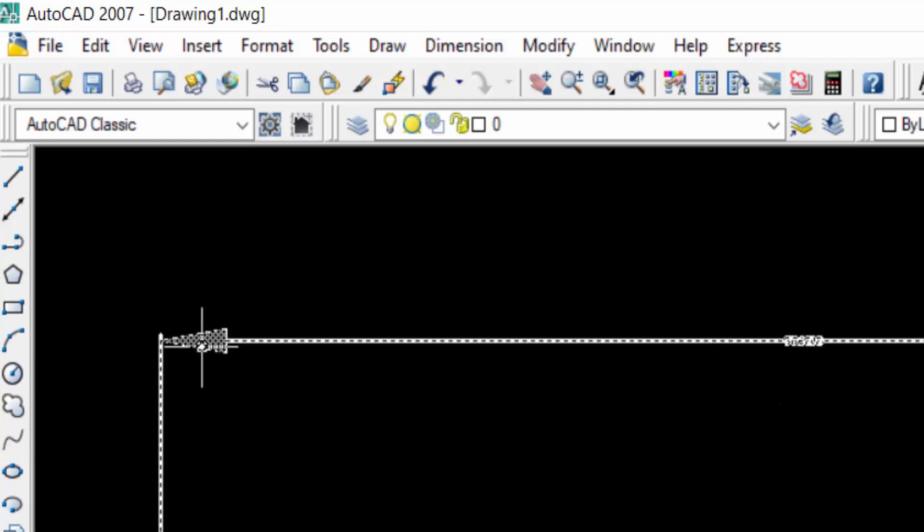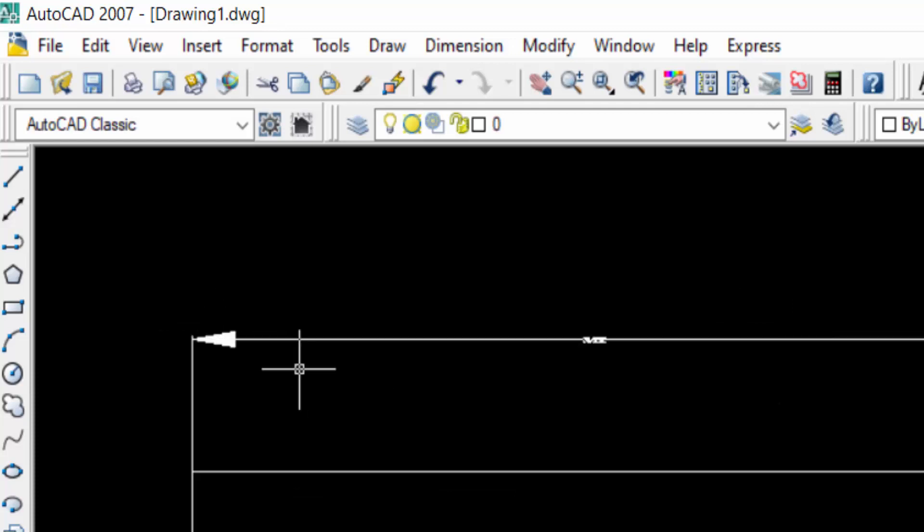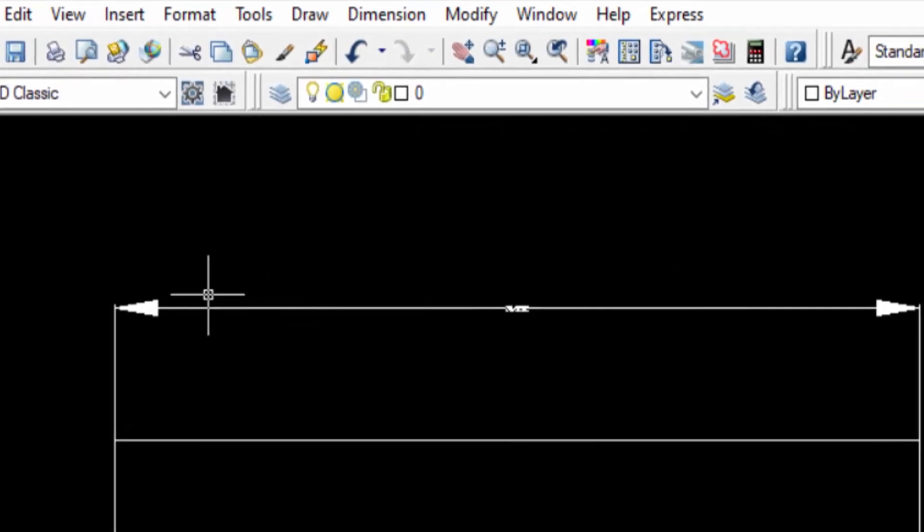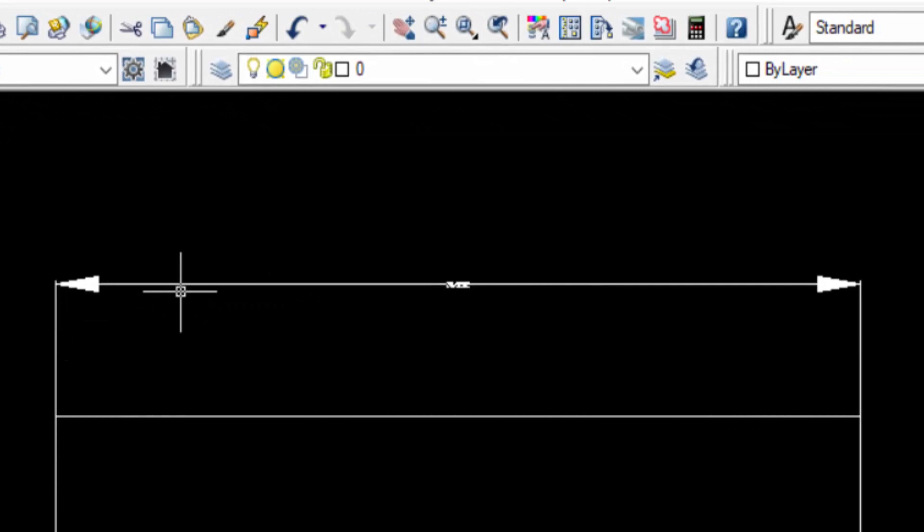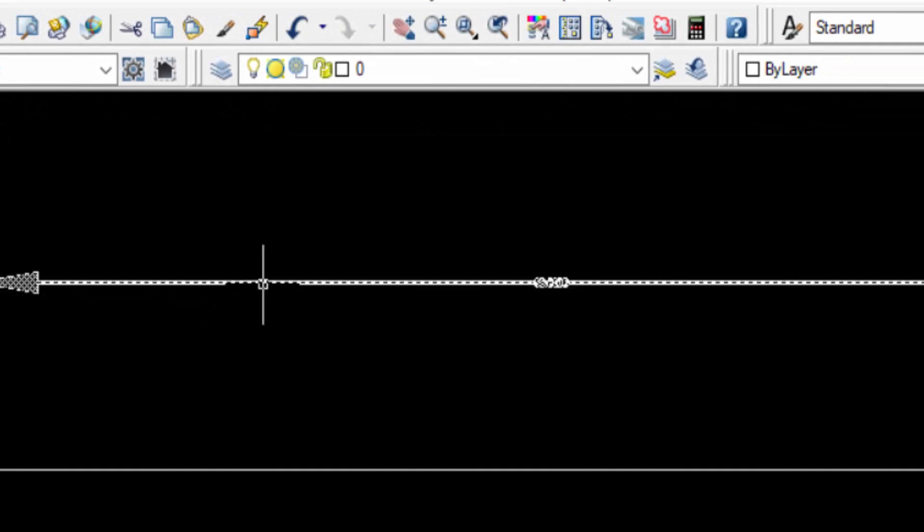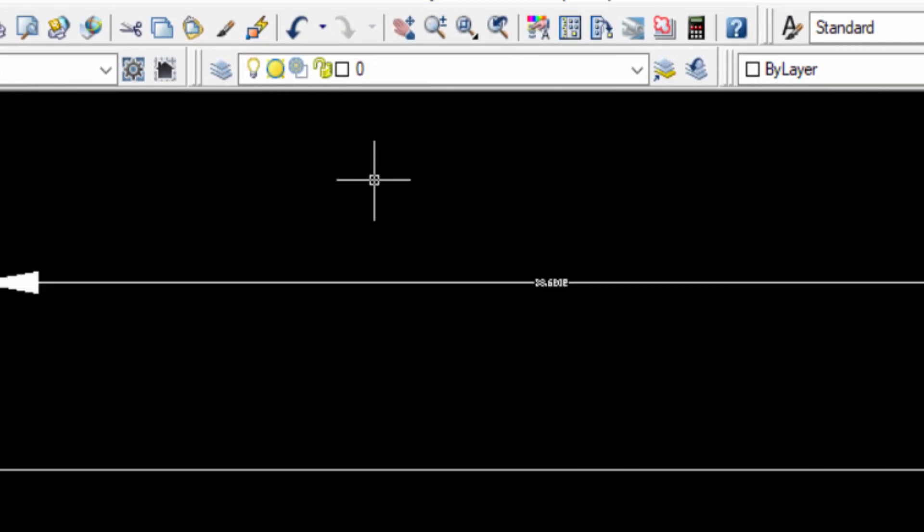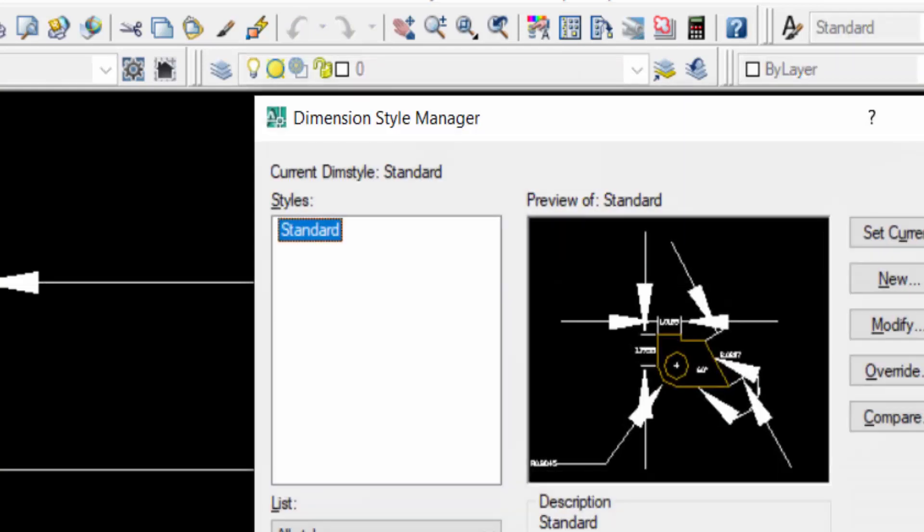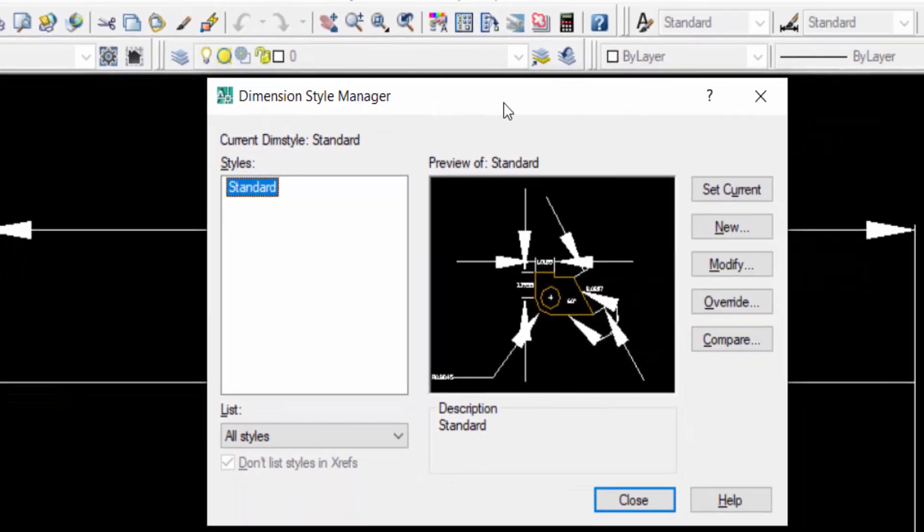This is the arrow and I want to change this arrow. That means I increase this arrow size. So I go to Dimension again, press D, then you can find here Dimension Style Manager and now you can click here in Modify.